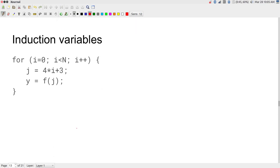One optimization involves the induction variable. The loop index — in this case 'i' — is what we call the induction variable. If 'j = 4*i + 3' is computed every iteration, that involves a multiplication and an addition — almost certainly two clock cycles spent every pass through the loop, in addition to the loop overhead of incrementing the counter and checking the condition.